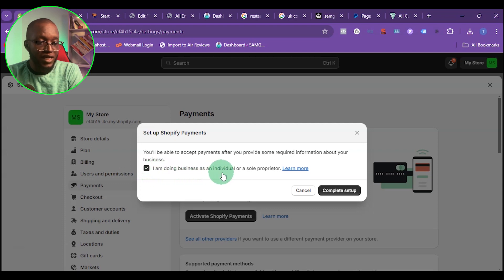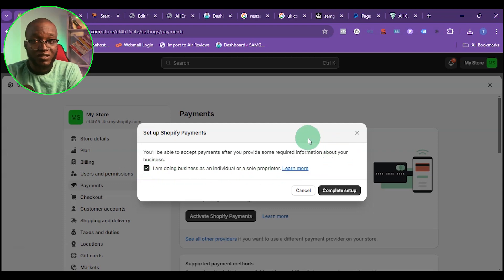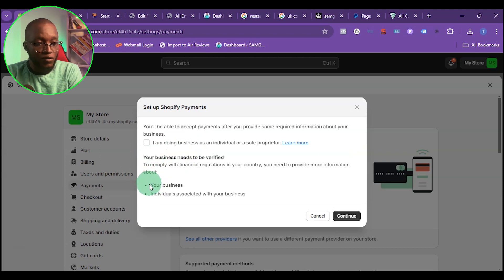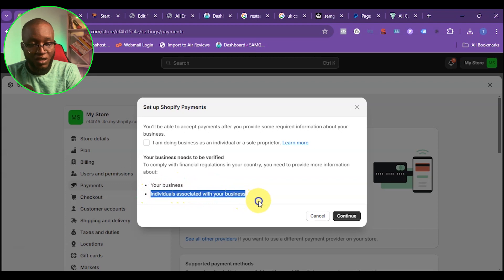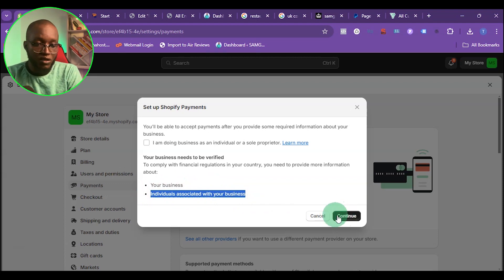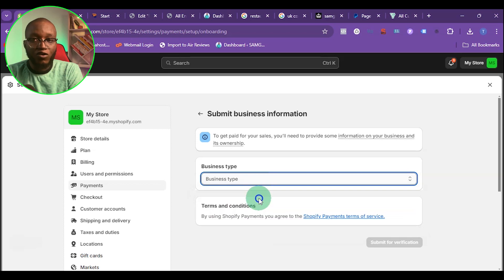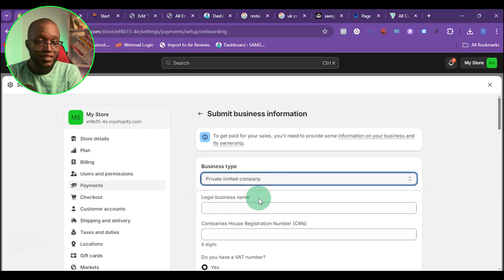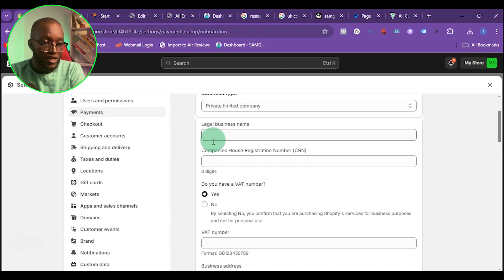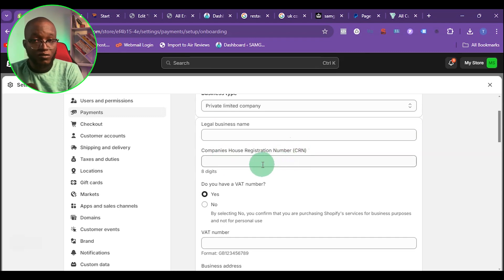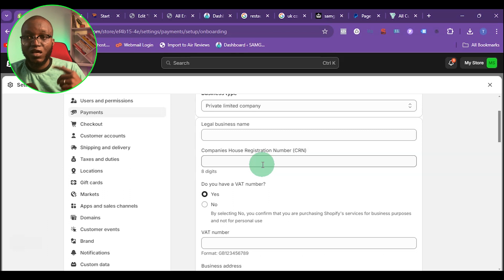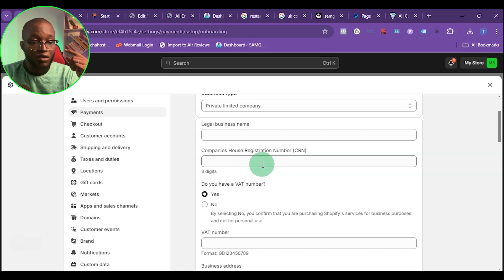It will ask if you're doing business as an individual or sole proprietorship. I'm doing business as a registered business, not a sole proprietor, so I'll uncheck that and click continue. When you get to the business type section, select 'Private Limited Company' — that's what a UK LTD company is. Then put your business legal name and your CRN number, which is the Company Registration Number that comes with your company certificate. You can also find it on the UK Companies House website.